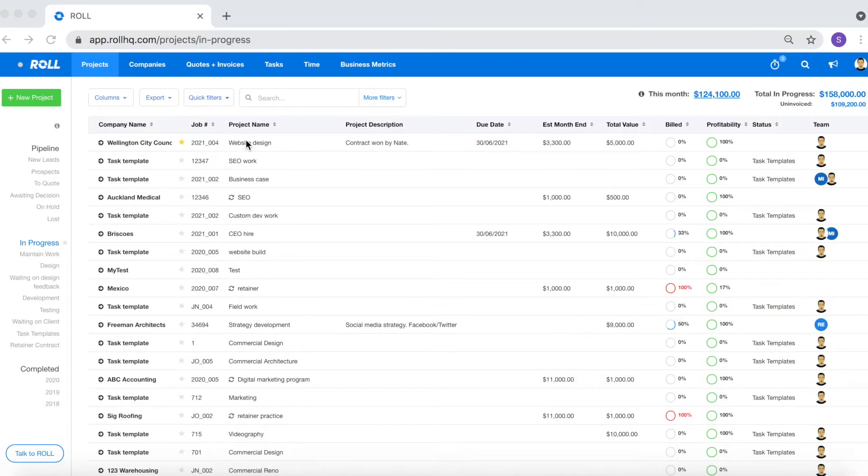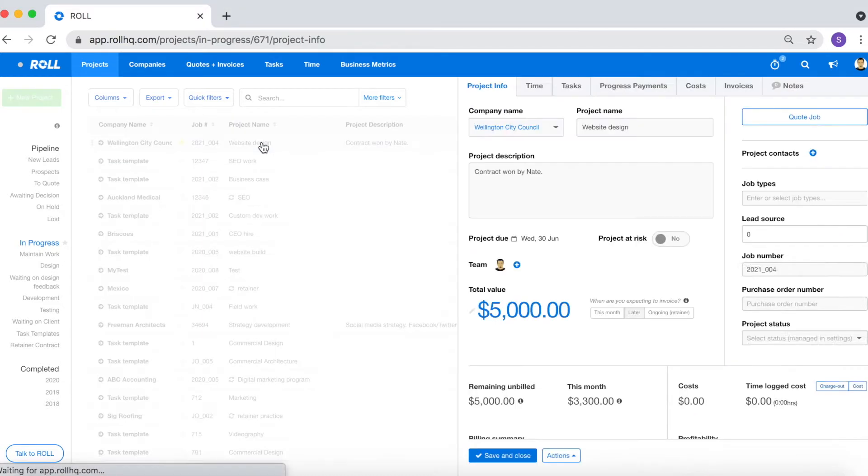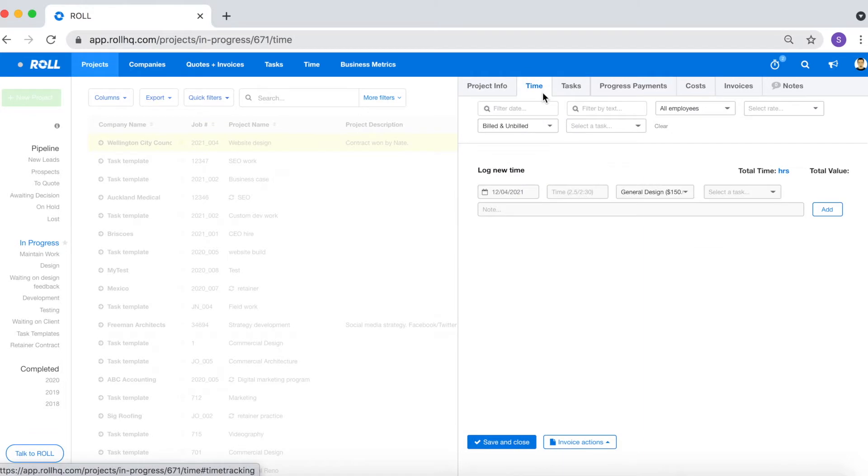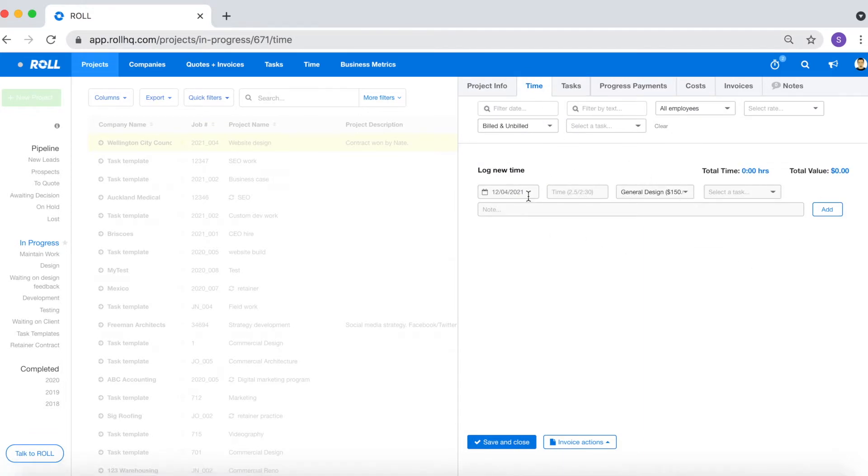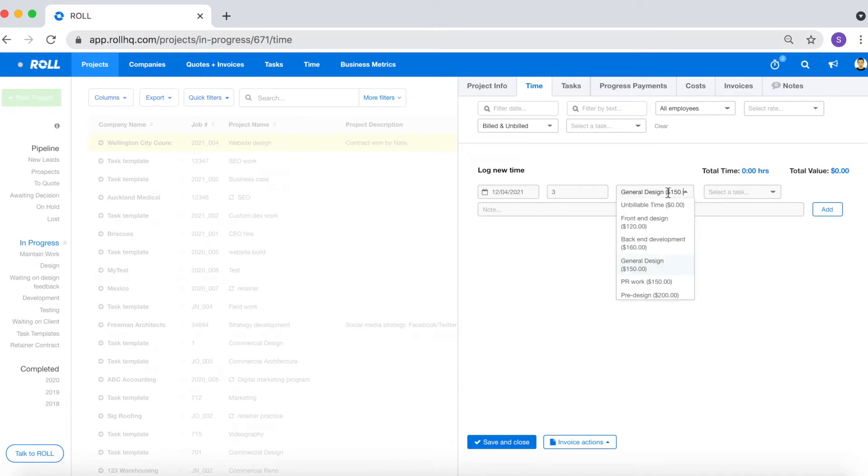The first method you can use to log time is to open the project that you want to log time against, click on the time tab, and then fill in the details below. You can add the date, add the number of hours that you've spent on this task.